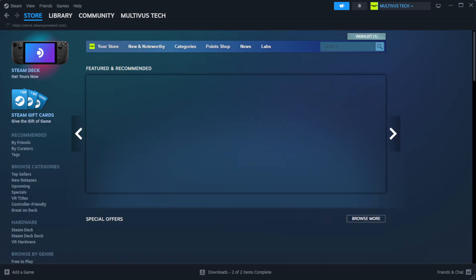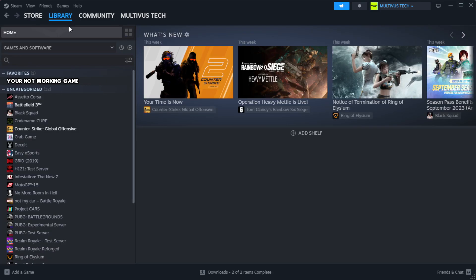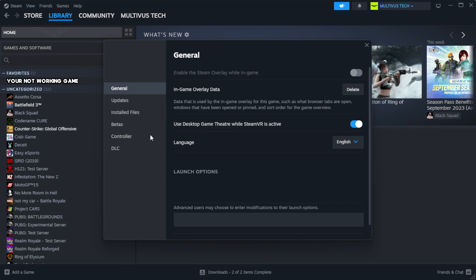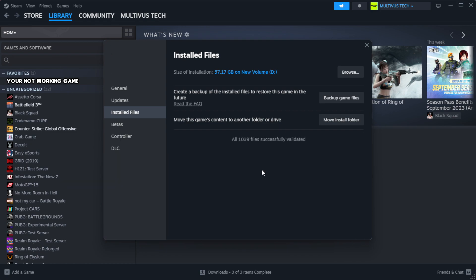Open Steam and go to the library. Right click your not working game and click properties. Click local files. Click verify integrity of game files and wait until complete.